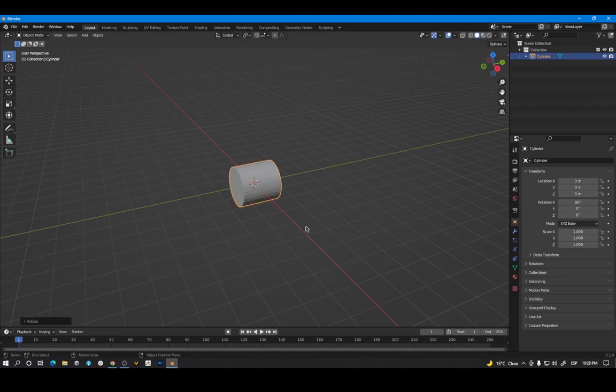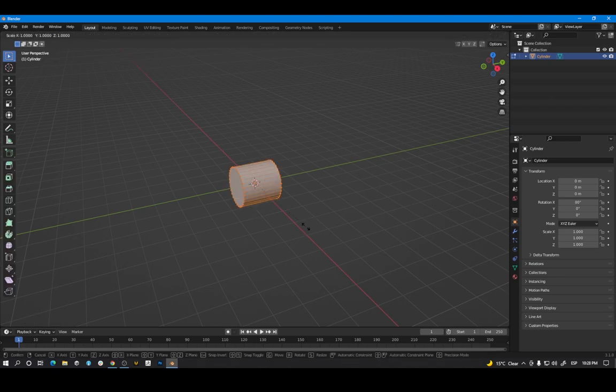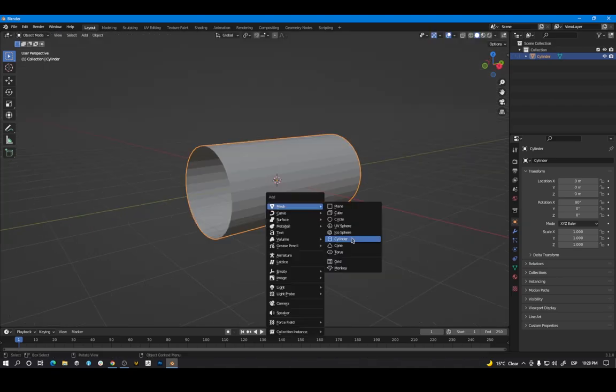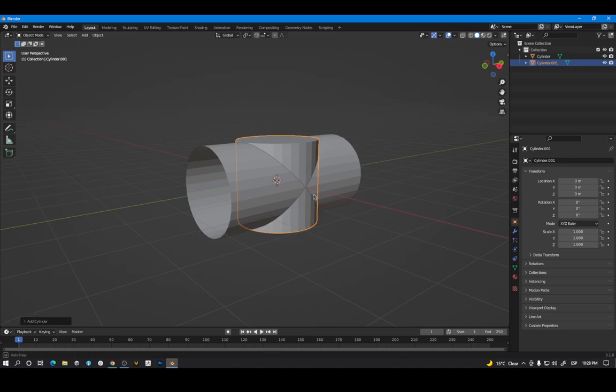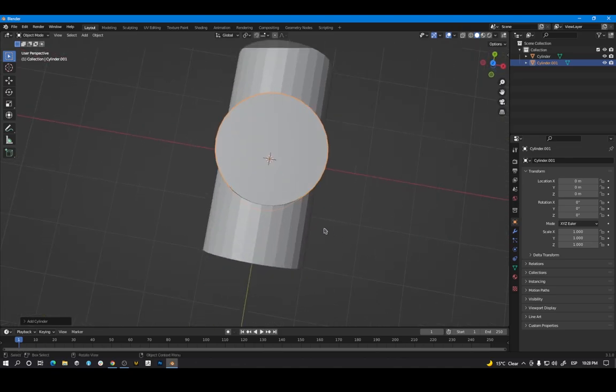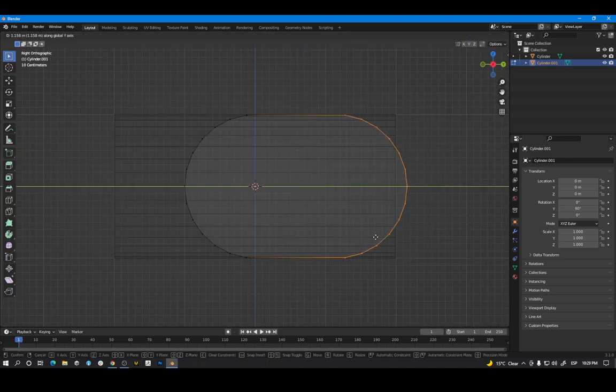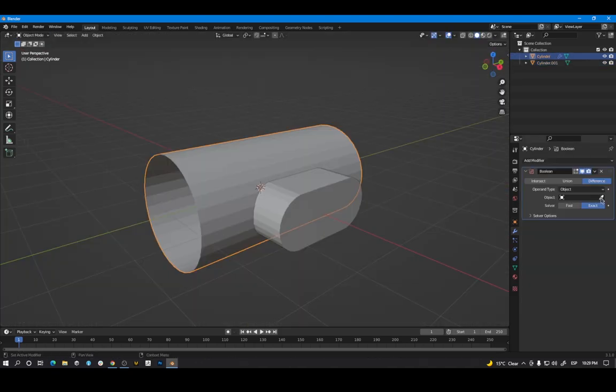First create a cylinder with the shape you need. Create a second cylinder with the shape of the hole. Make a boolean.